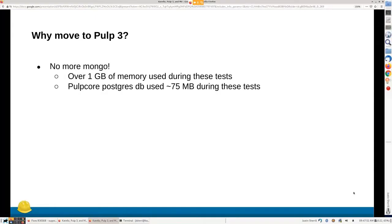No more Mongo. During the tests, we had about one gigabyte of memory used, and Postgres on PULP3 only really used about 75 megabytes. So when all is said and done, we should have lower system requirements. In the past I've also seen really large space usage by Mongo — I've seen 150 GB Mongo databases — and I've never seen that with Postgres or Foreman.